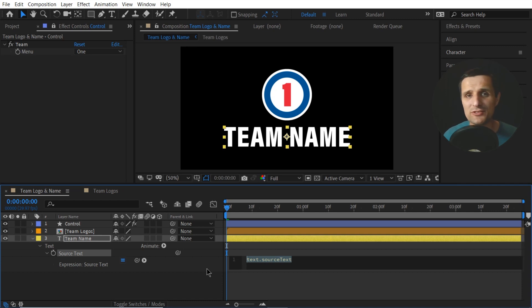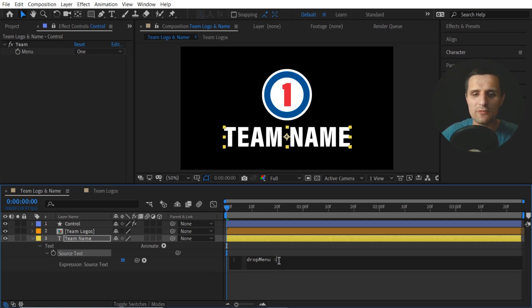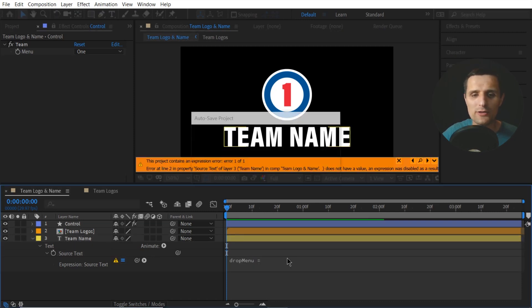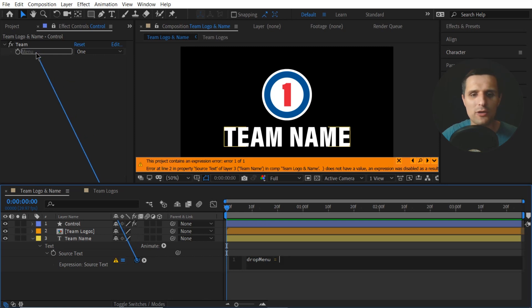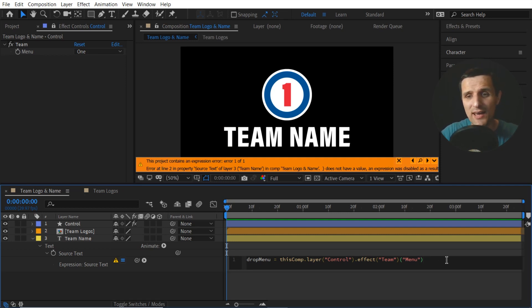Select Source Text, press S twice to solo it, then Alt-click on the stopwatch to create an expression. Now whatever we type in here drives this property. We need to create a variable for the drop down menu so we can use it in our code. A variable is just made-up English — it doesn't mean anything unless you assign something to it. We're going to type something like 'dropMenu', because we want it named similar to what it points to. To assign stuff you use the equal sign — in coding it's an assignment operator. So we're going to pick-whip to this drop down menu.